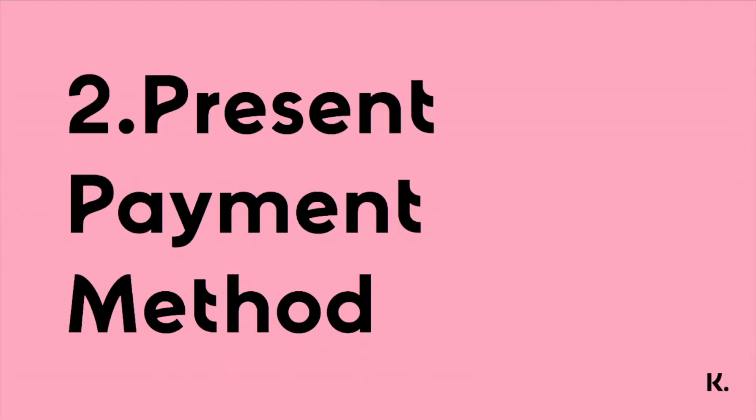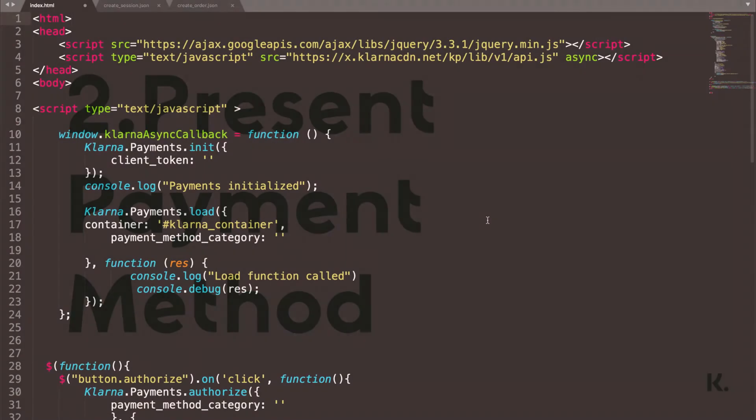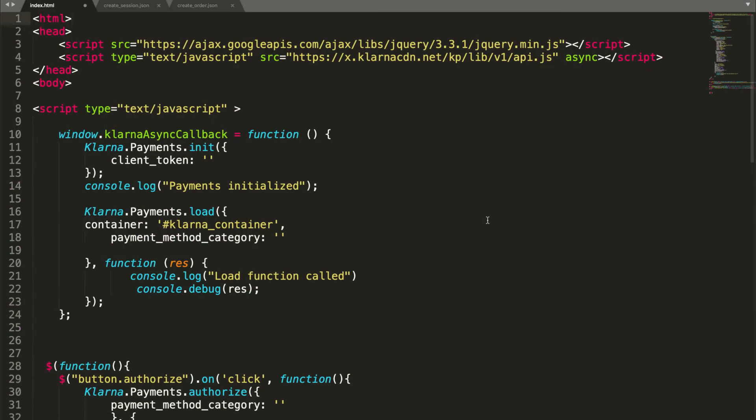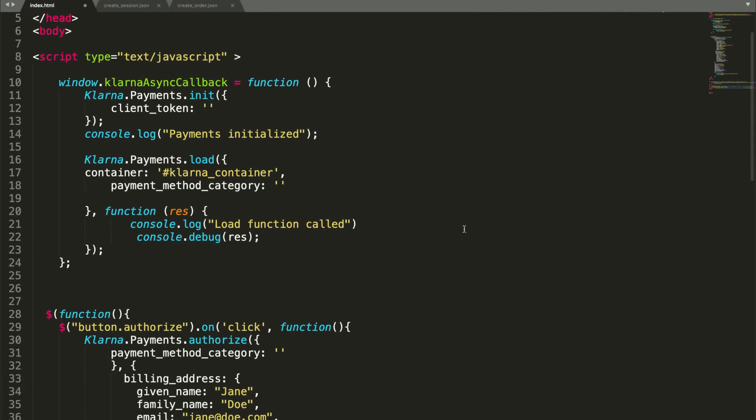We've created a simple HTML file linked in the description below that you can use to render the payment method categories. Open the HTML file in a text editor of your choice. In this video, we're using Sublime Text. At the top of the HTML file, you'll find the Klarna payments JavaScript library that's required to render the payment methods and to perform the authorized call.